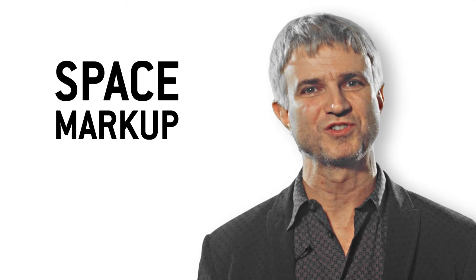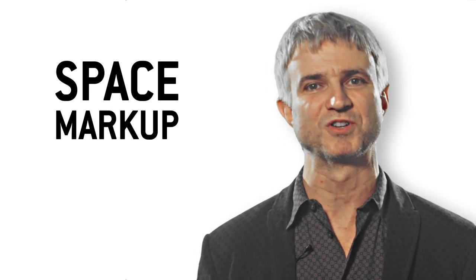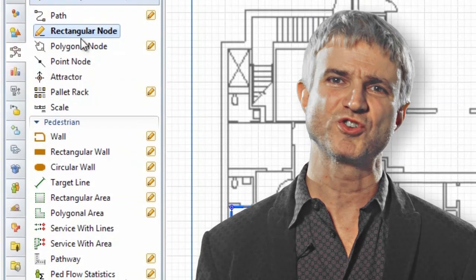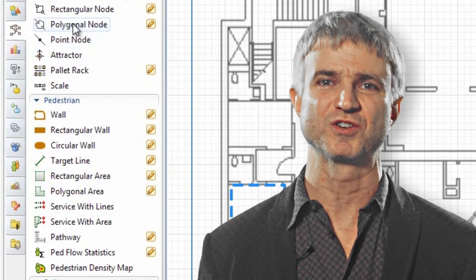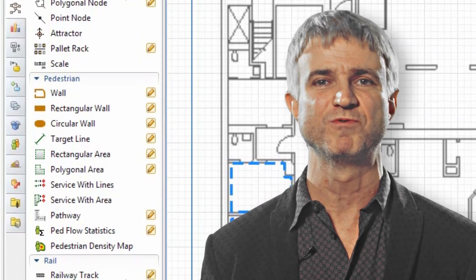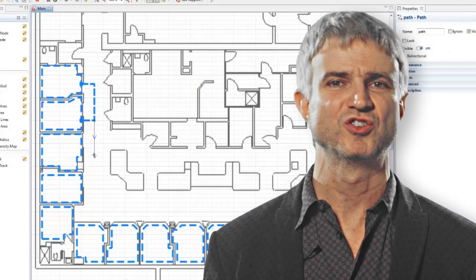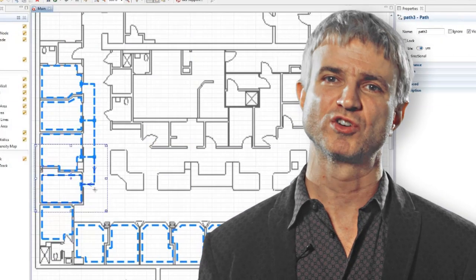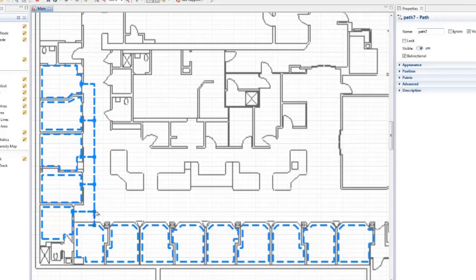Separation of physical space and the process logic is yet another fundamental principle of AnyLogic. In the new version, we're offering a user-friendly set of space markup elements to define walls, paths, nodes, pallet tracks, service points, queue lines, and rail tracks.